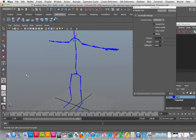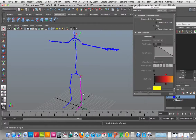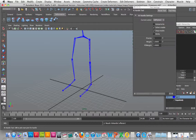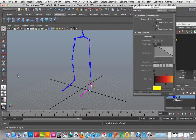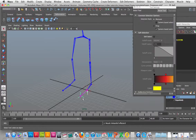I'm going to select the IK handle and set an IK handle from the hip down to the ankle. Then I'm going to take the IK again, going from here to here, and then again from the ball to the toe.